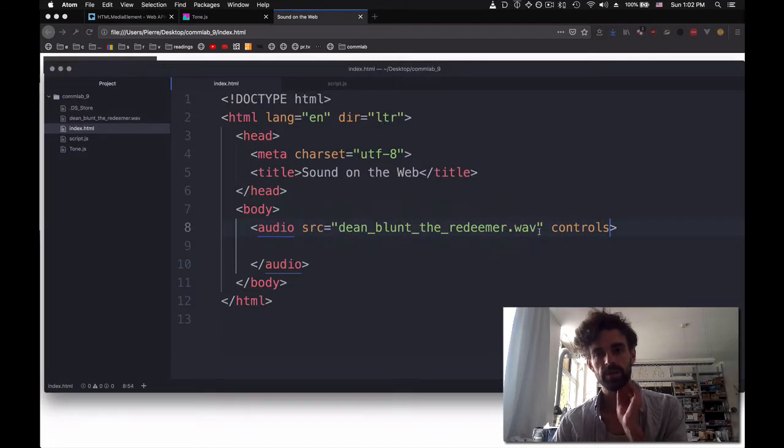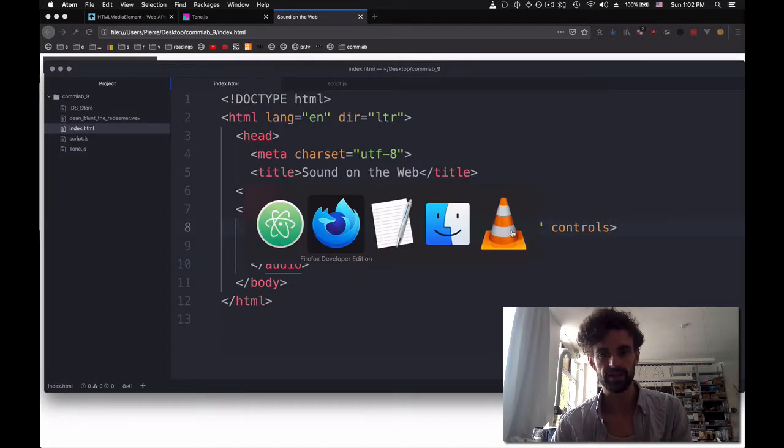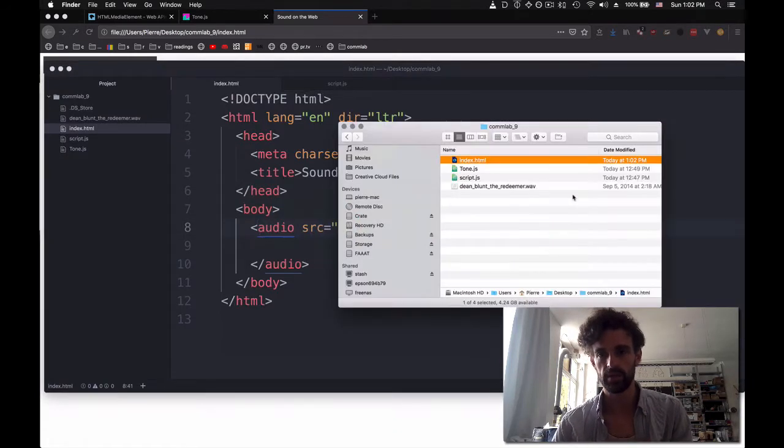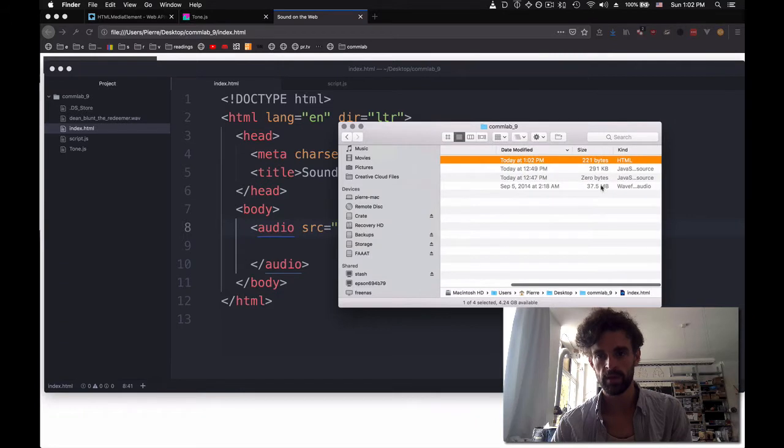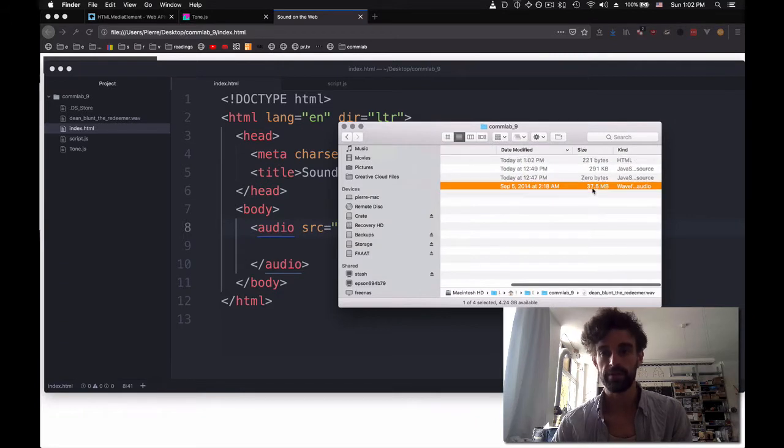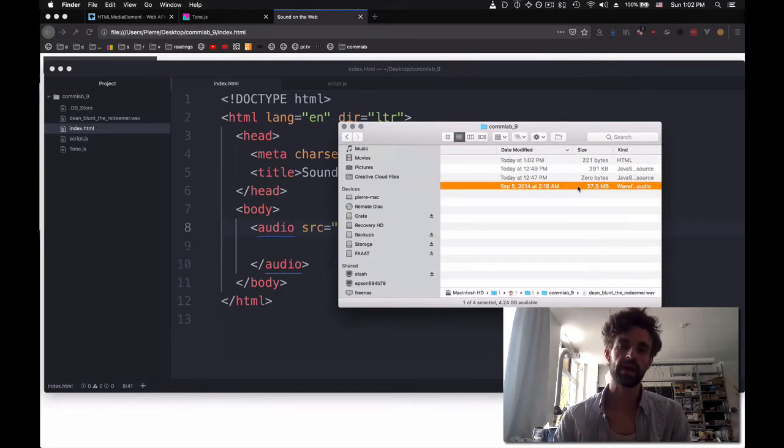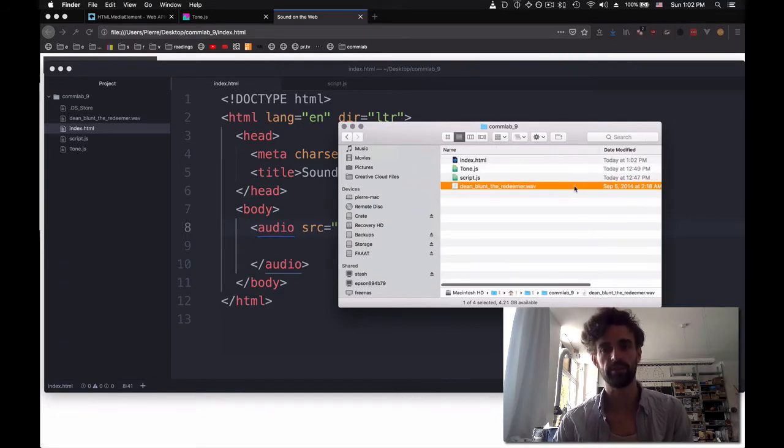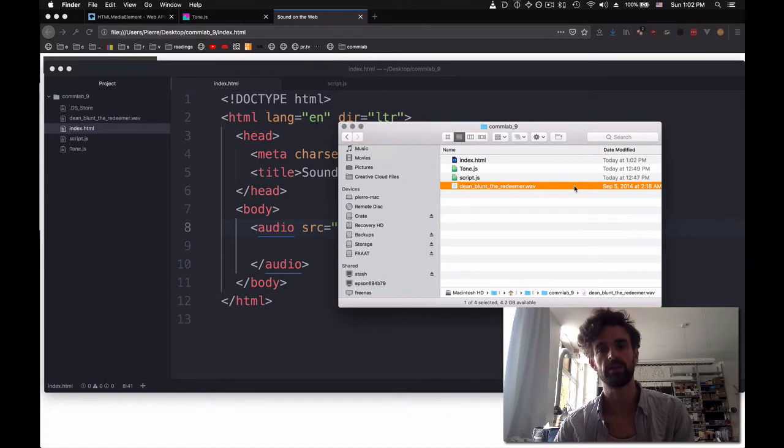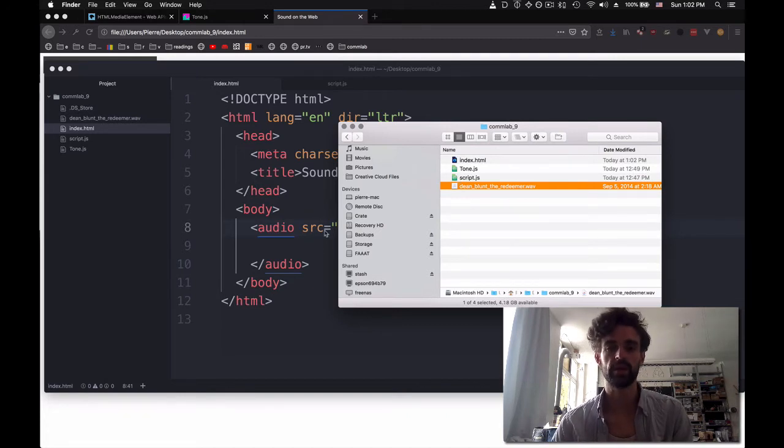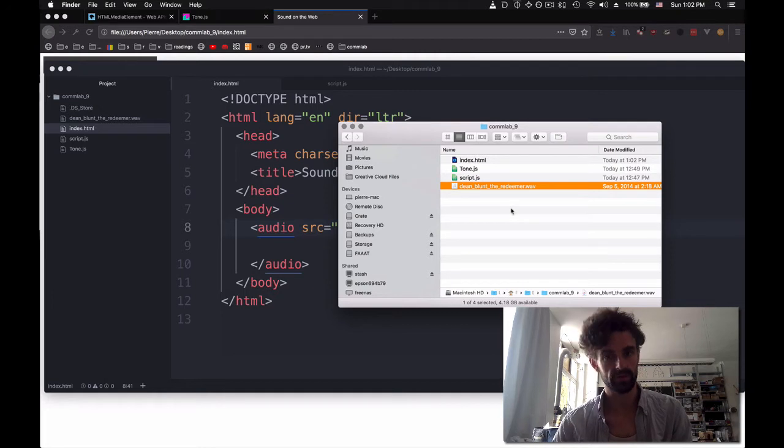The issue is that our WAV file is actually 30 megabytes. We might not want to ask every single visitor to download 30 megabytes of data just to hear snippets of sound. So to do that, we're going to need to convert it to another format.